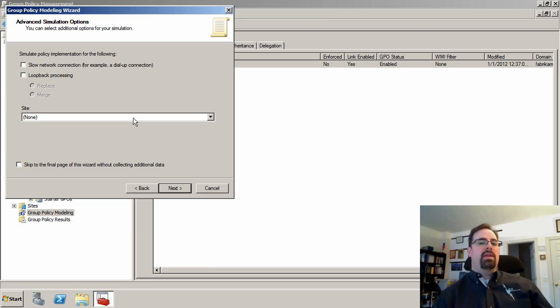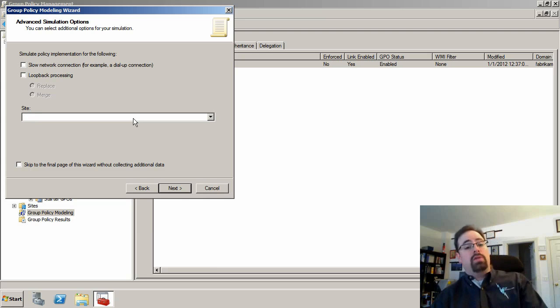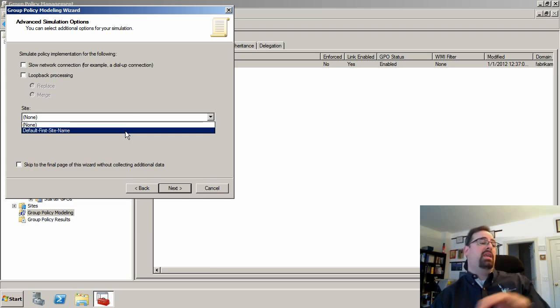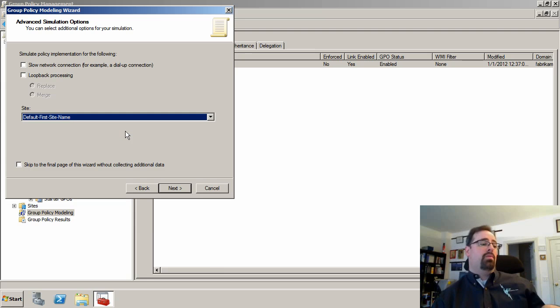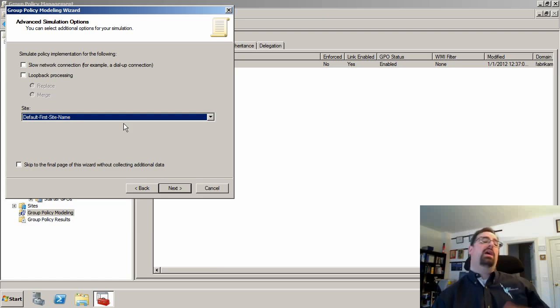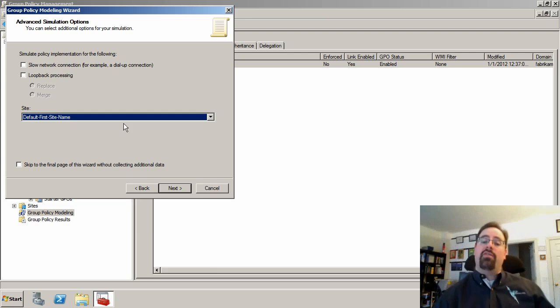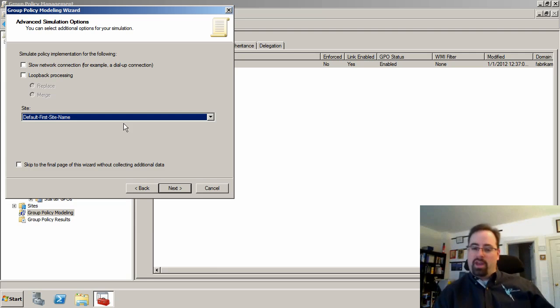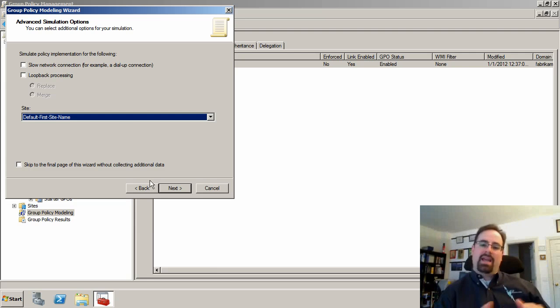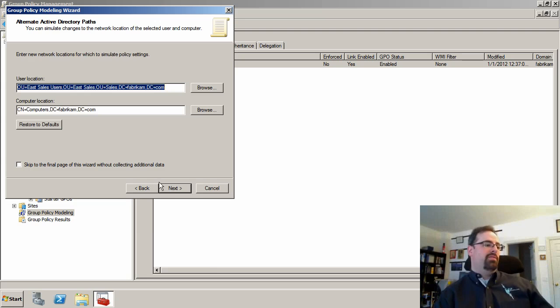Now this could mean that they were in one physical Active Directory site and they've changed job roles to a new Active Directory site. I only have really one site set up here for this demo, but you get the general idea. If I had a New York site and a California site, I could actually make the difference there.